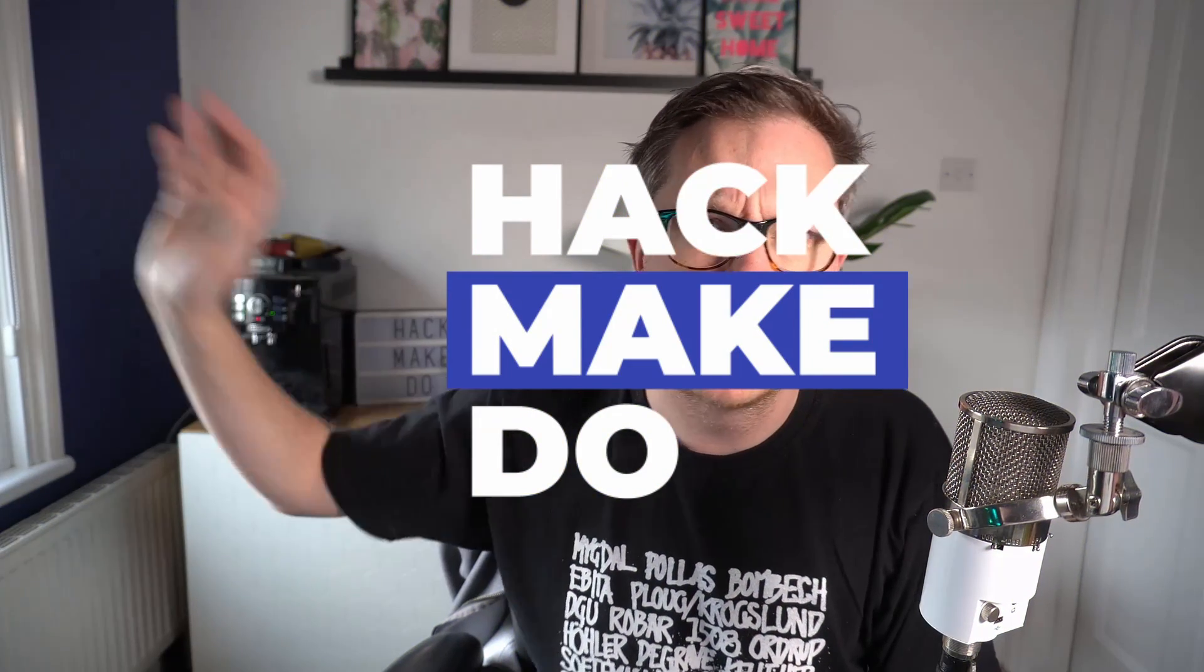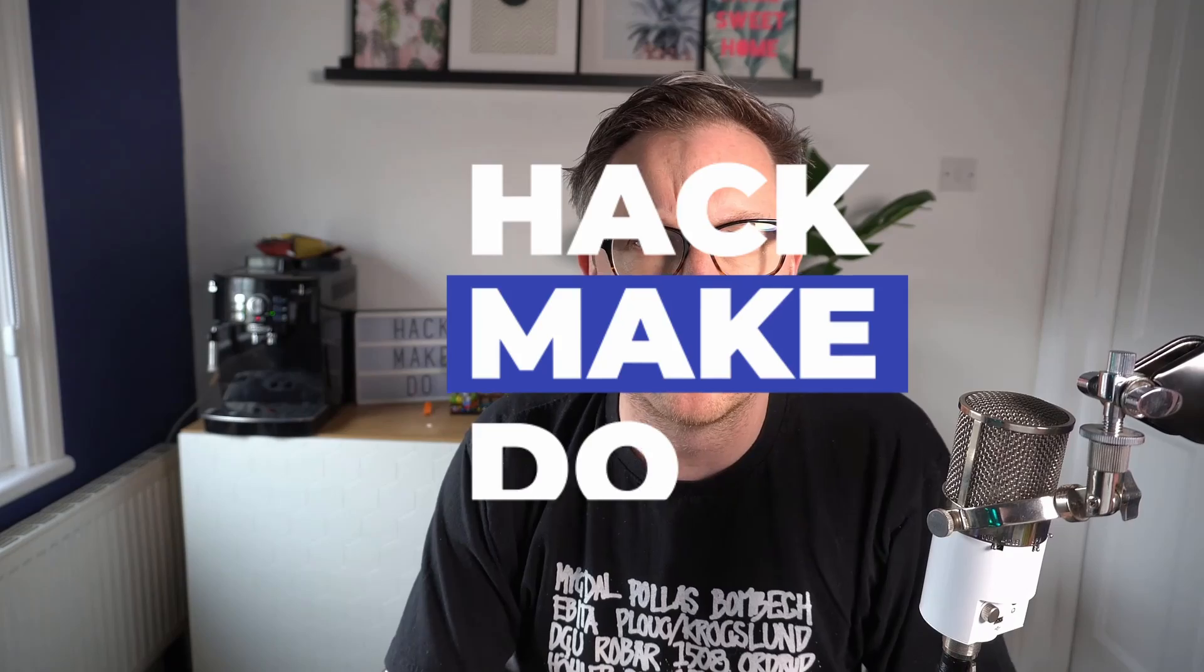Hi, I'm Umbraco Family. It's me, Warren. And in today's Hack Make Do, I want to share another quick tip with you on showing how we can translate items of the UI in the back office for different editors. So let's jump on in and let's take a look.